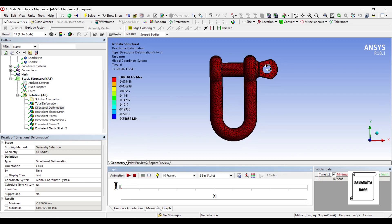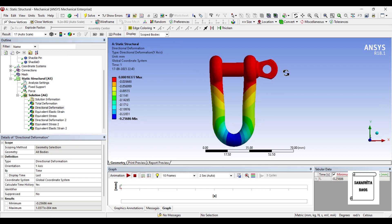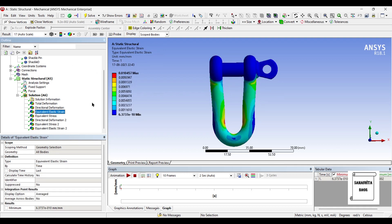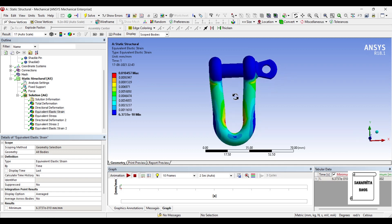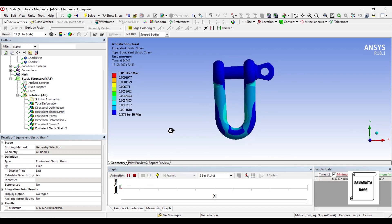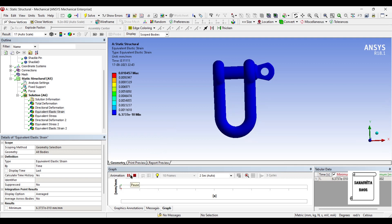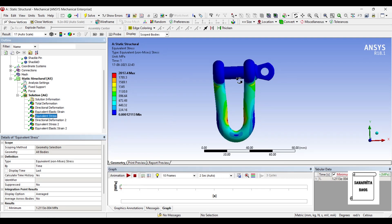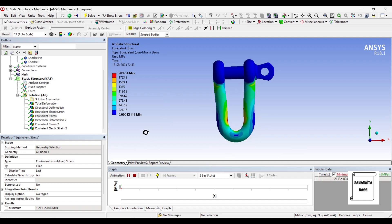If you don't want to see the mesh on the body, go to the Edges option and click No Wireframe — the mesh will disappear and you will just see the body. Next, the Equivalent Elastic Strain over the body is 0.0104, combined for the pin and shackle. The Equivalent Stress over the entire body has a highest value of 2017.4 MPa. You can animate and check the result.